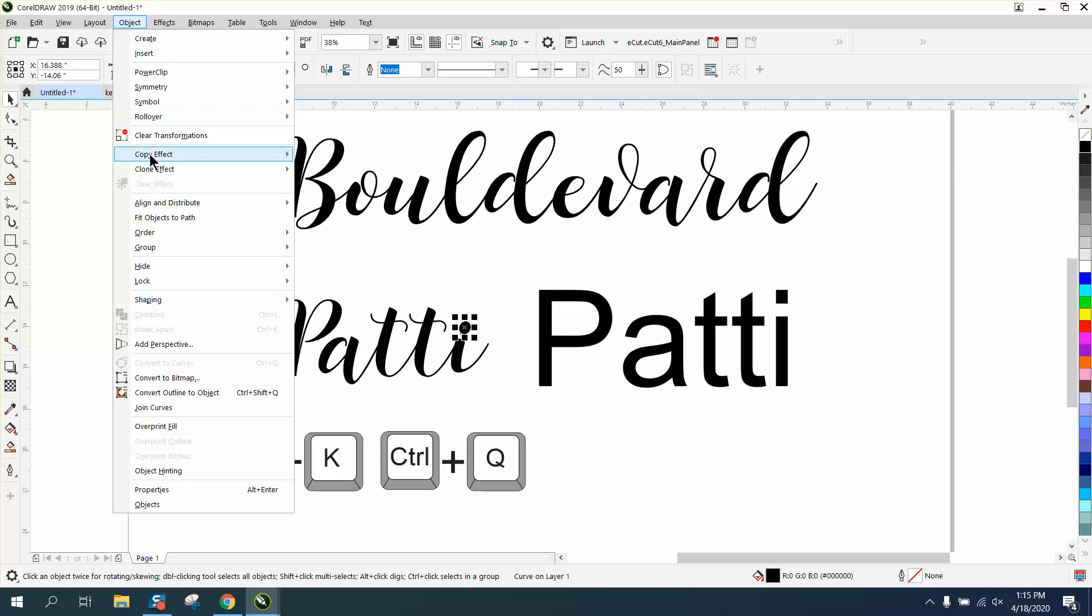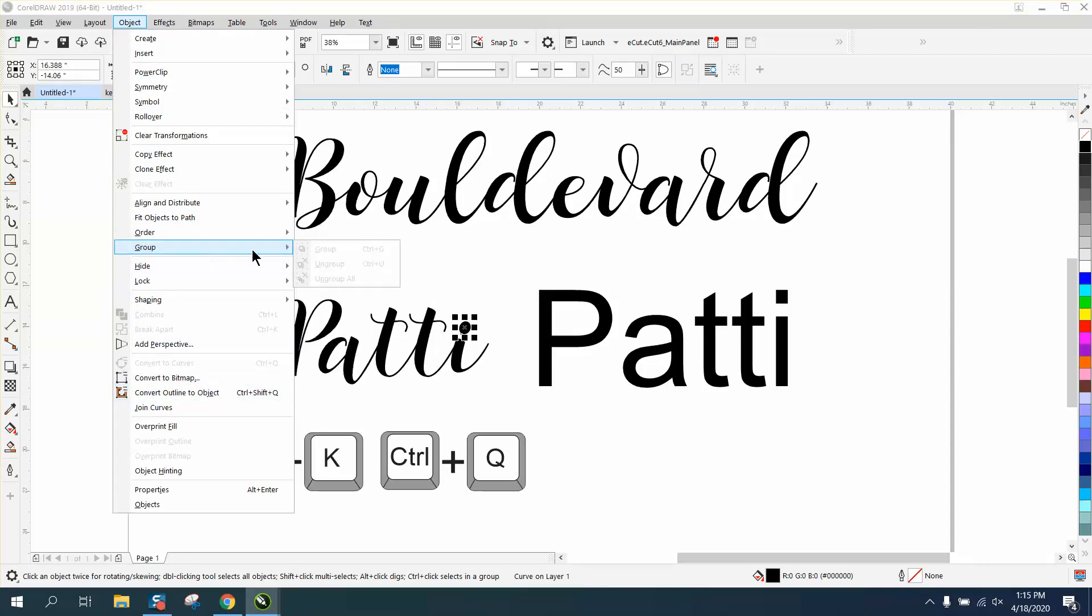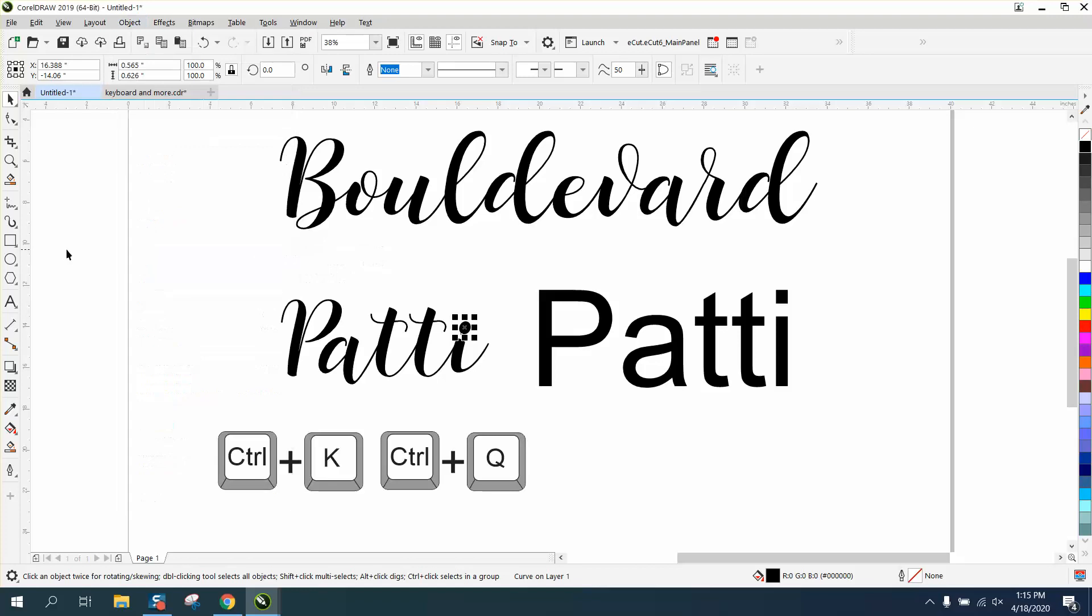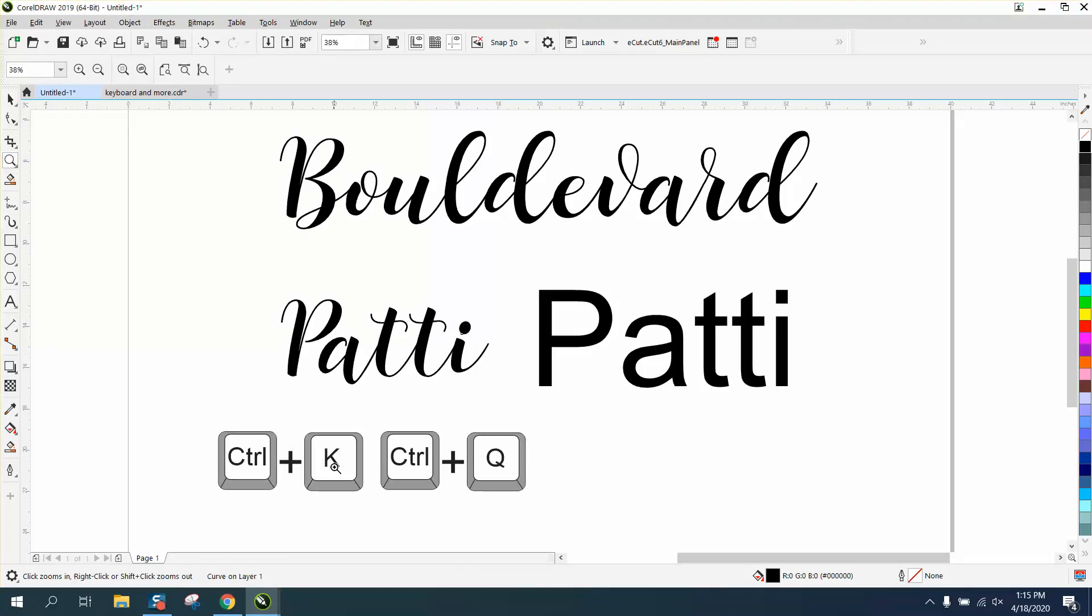All these are found right here, convert to curves, ungroup and stuff. You can find it up there, but if Control K, Control Q, and then back to Control K again.